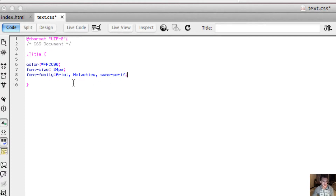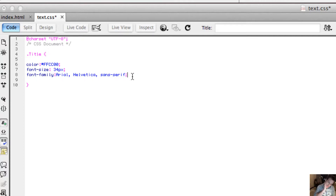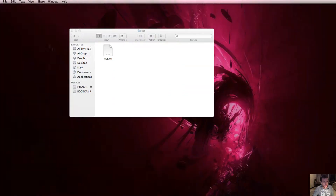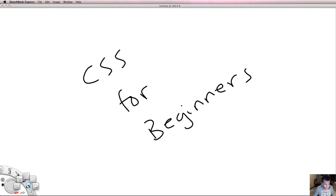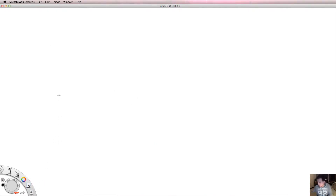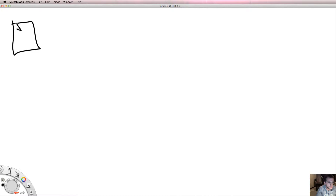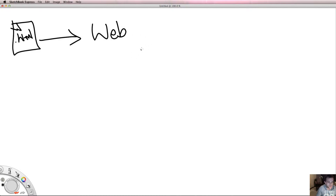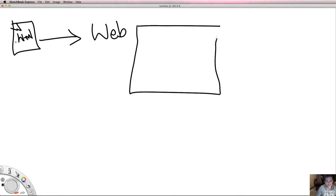The font family property has a value of Arial, Helvetica, Sans Serif, then closed with a semicolon. The way that fonts used to work on websites — and I say used to work because that's very important — is that we would create HTML files, publish them, and they would appear on someone's browser.